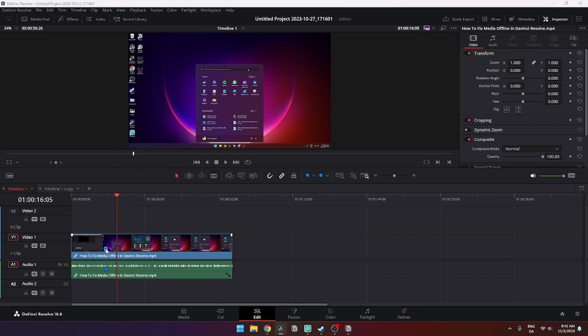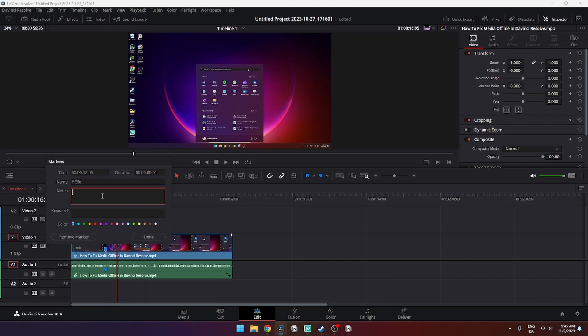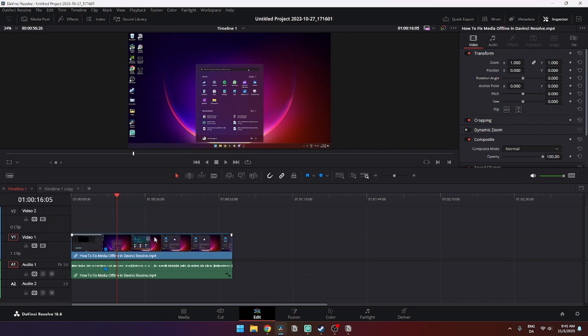If you double click on it like so, here you can click in the name and the note of that marker, and you can also put in keywords or change the color if you want to do that.